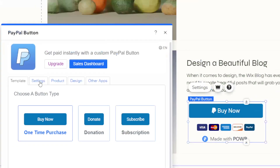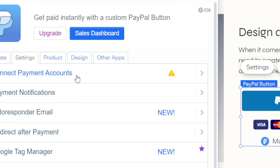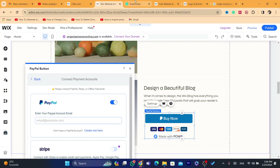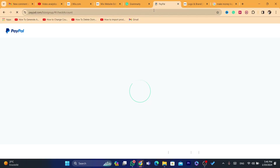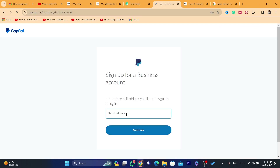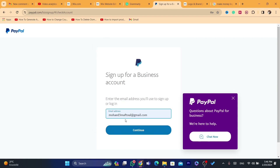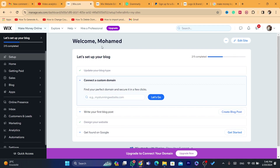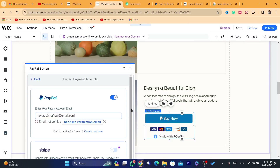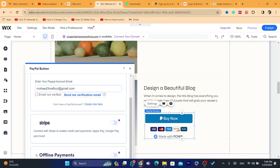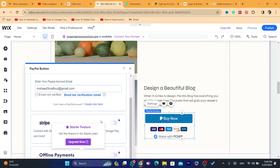Now click on 'Settings' and then click 'Connect Payments'. Click on that and you will have to enter your PayPal account email. Go to PayPal and enter your email — that's the first step. You can also add your Stripe account to accept credit card payments, Apple Pay, Google Pay, and more. You can also offer offline payments, like cash on delivery.